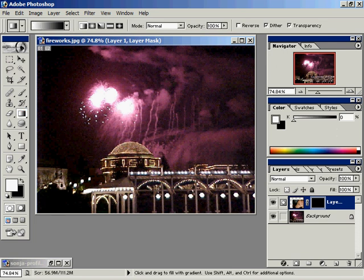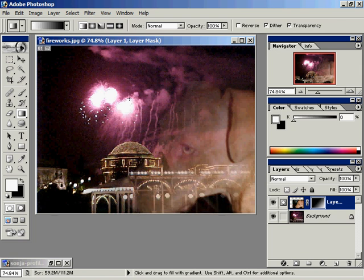Using the Gradient tool I'll go ahead and click and drag from the bottom right hand corner up to the Fireworks. As I release my mouse pointer, let me explain what's happening. I'll go ahead and do that once more — click and drag from the bottom right hand corner to the top of the Fireworks.